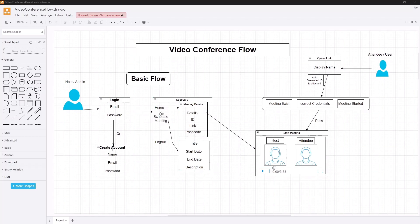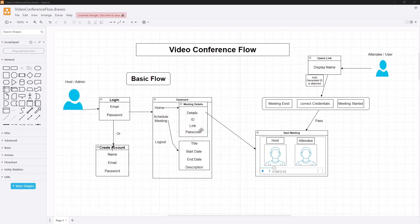Once logged in, there is a dashboard. We're going to have three buttons here to keep it a simple app - a home button, a schedule meeting button, and a logout button. With the home button it gets you to the meeting details, so all scheduled meetings you're going to find them here. We're going to have the meeting ID, the meeting link, the passcode, a meeting title, and maybe a meeting description, start date and time, and end date and time.